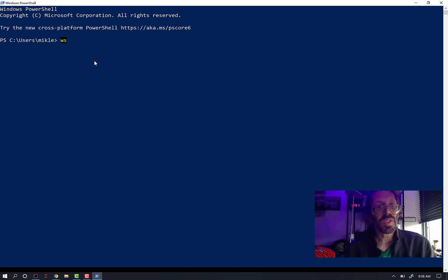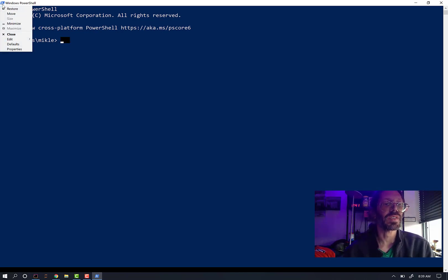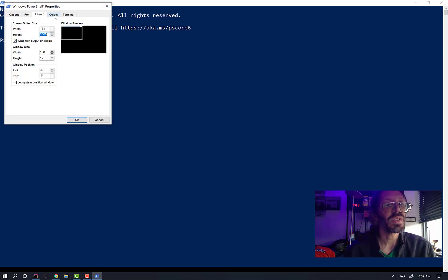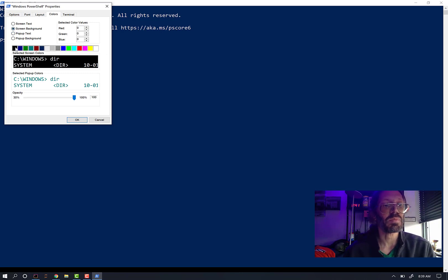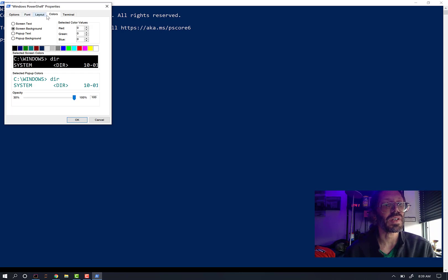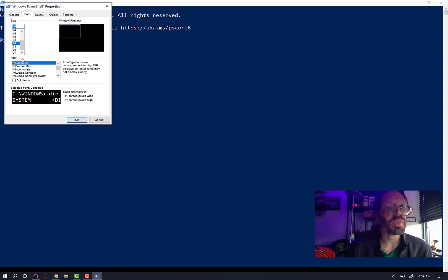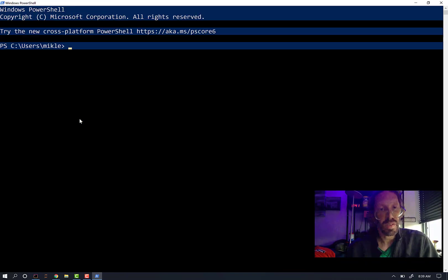First, we show you colors. We are going to fix this a little bit. Properties, Colors, Screen background. I did attempt to change it to black. Maybe I just need to do a clear. And we'll put that font up to 28. Clear. A little bit better.